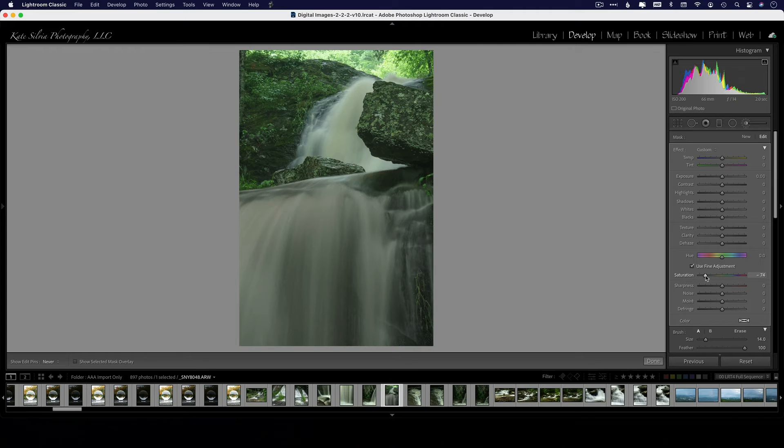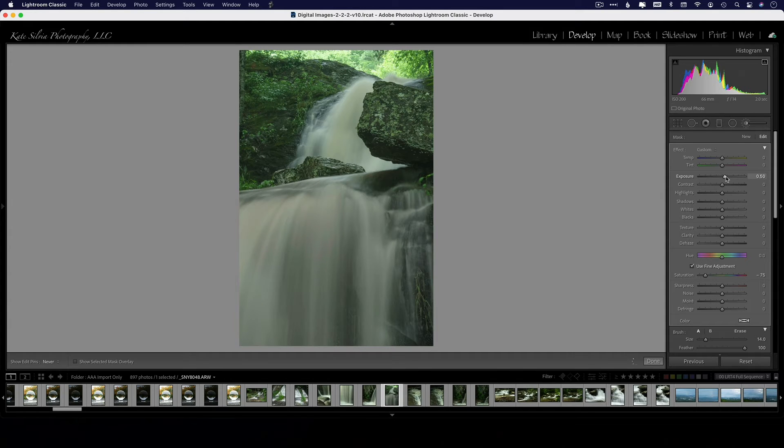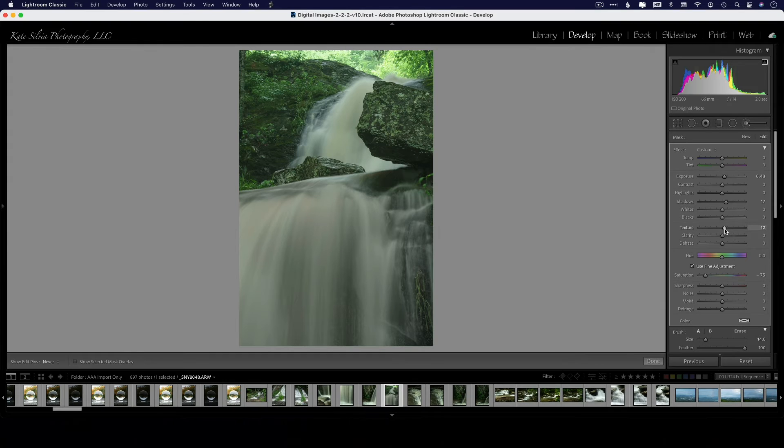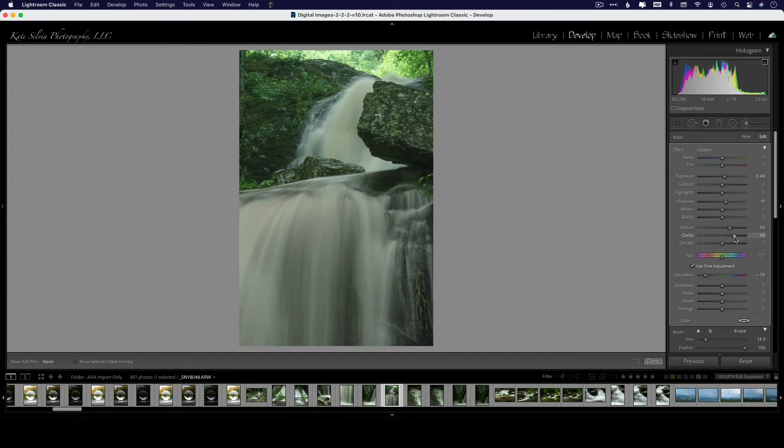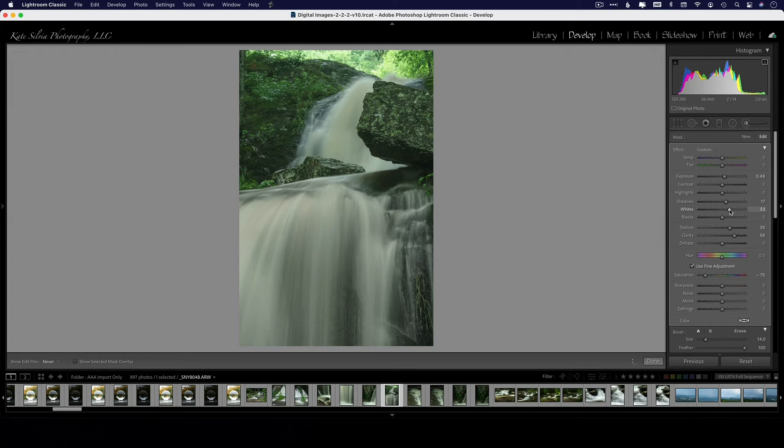And in this situation, I'm going to boost my exposure a little bit, bring up my shadows, maybe a little bit of texture, clarity—and this is specific to taste—and I do want to whiten my whites a little bit. And this will also help.